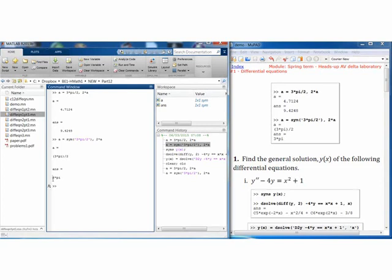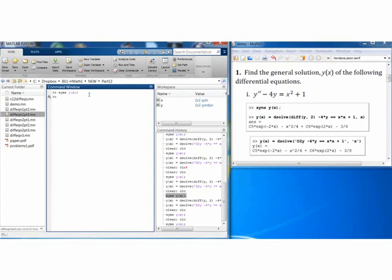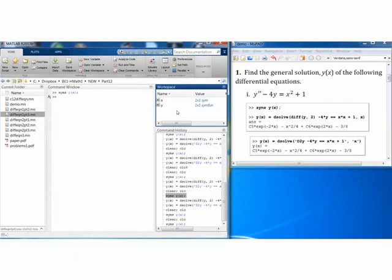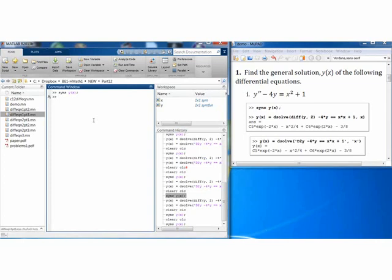Once we've created some symbolic variables, functions and numbers, we're able to proceed to use the same functions that we previously used within the MUPAD interface. Both sym and syms can be used to declare symbolic variables. Typically we use syms to declare a list of symbolic variables and functions, and the function sym to create symbolic numbers and expressions.